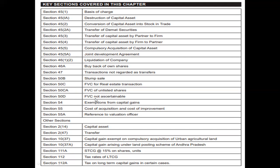Additional sections include: section 54 exemption from capital gains, section 55 cost of acquisition and cost of improvement, section 55A reference to valuation officer, section 2 subsection 14 capital assets, section 2 subsection 47 transfer, section 10 subsection 37 capital gains exempted on compulsory acquisition of urban agricultural land, and capital gains arising under land pooling schemes of Andhra Pradesh. Also section 111A — short-term capital gains at 15% on shares, section 112 — tax rate on long-term capital gains, and section 112A — tax on long-term capital gains in certain cases.